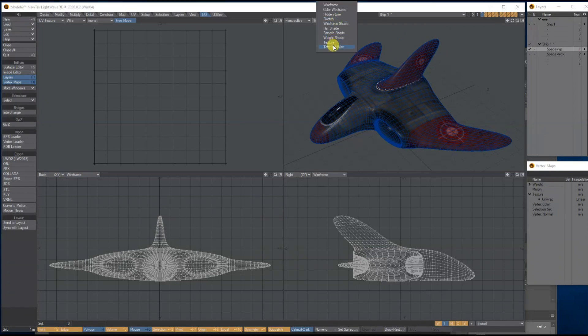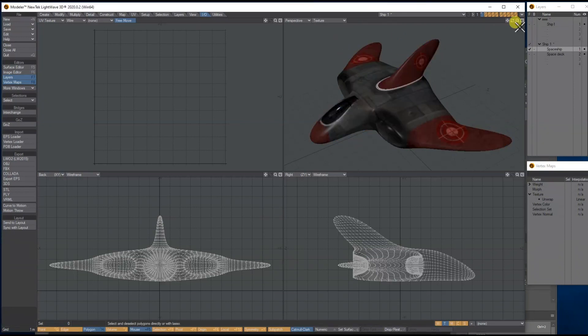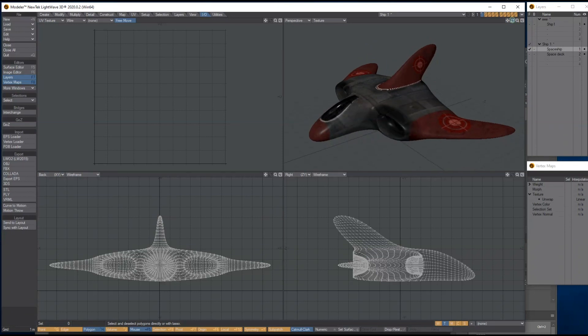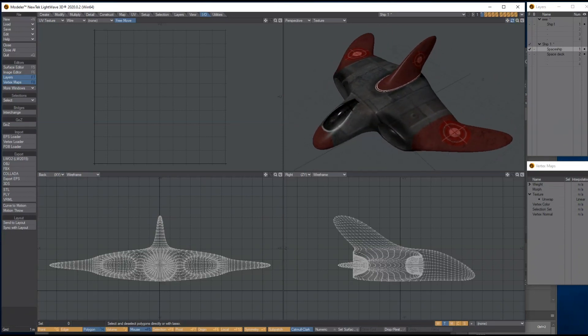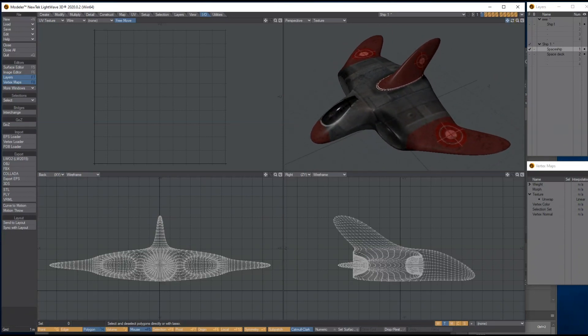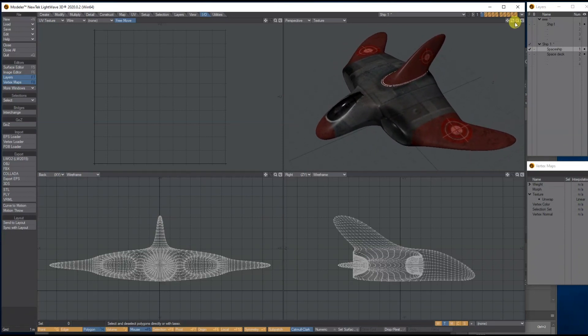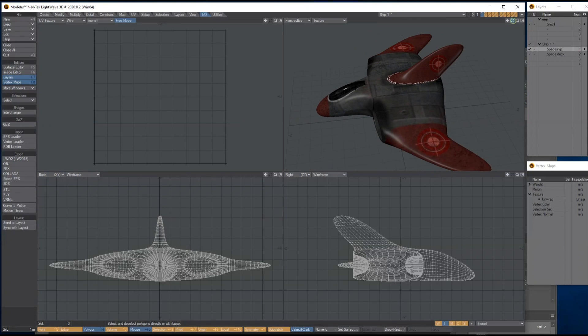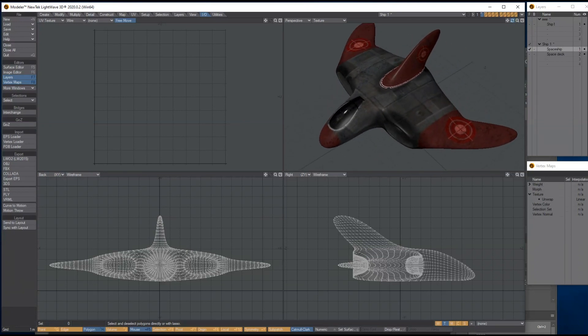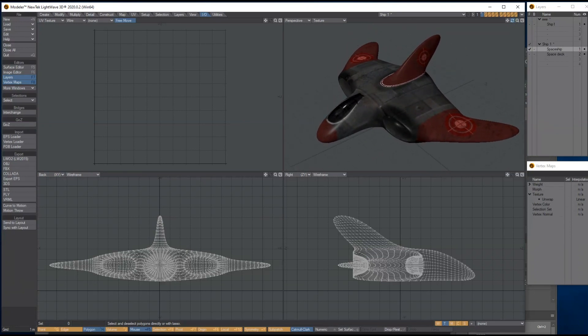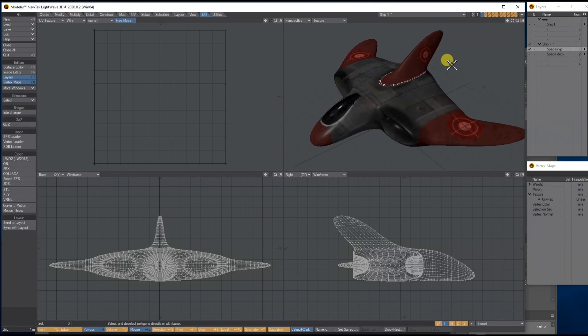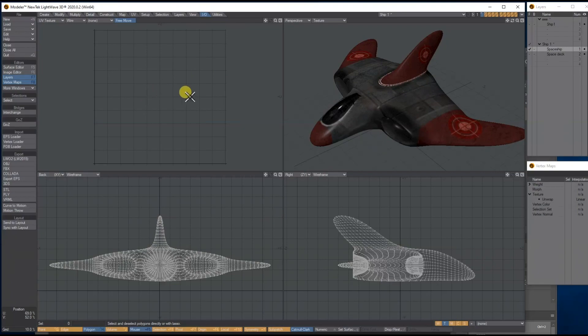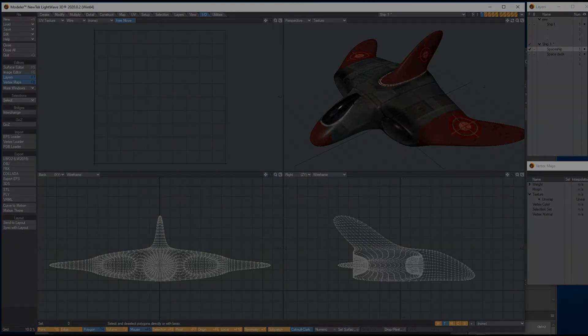And what I'll do is put it into Layout and just add some basic lights and stuff and do a simple render of it. Show you what kind of render settings I might use for Layout. So thanks for listening, please share and subscribe. Check out my LightWave Salvation Facebook group and look out for part three.